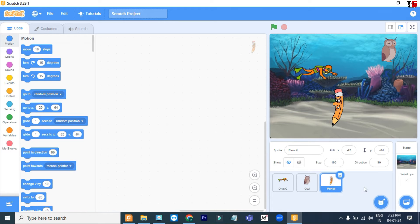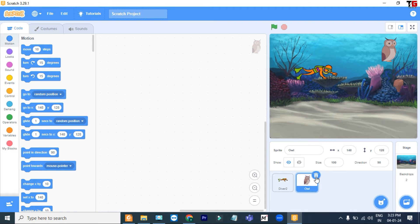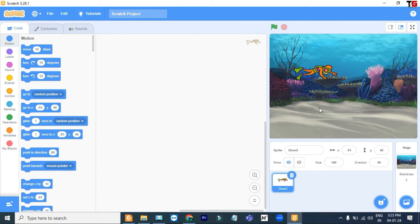So friends, right now as per my backdrop I am going to create a story. I don't need these two sprites — as per my backdrop I need this diver only. Now let's change its look.